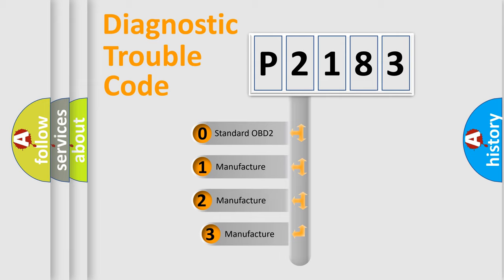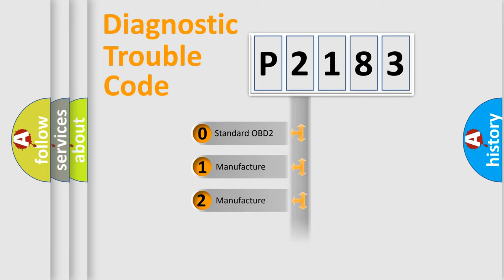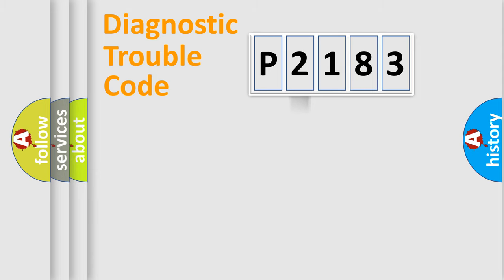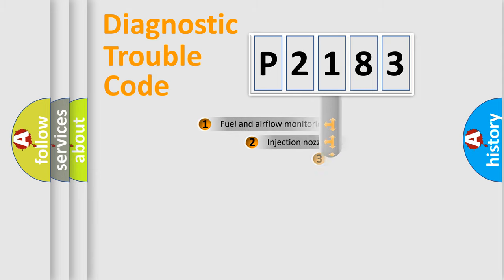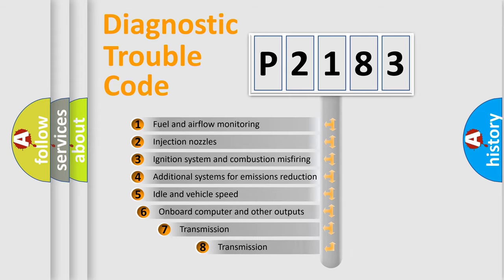If the second character is expressed as zero, it is a standardized error. In the case of numbers 1, 2, or 3, it is a manufacturer-specific error.